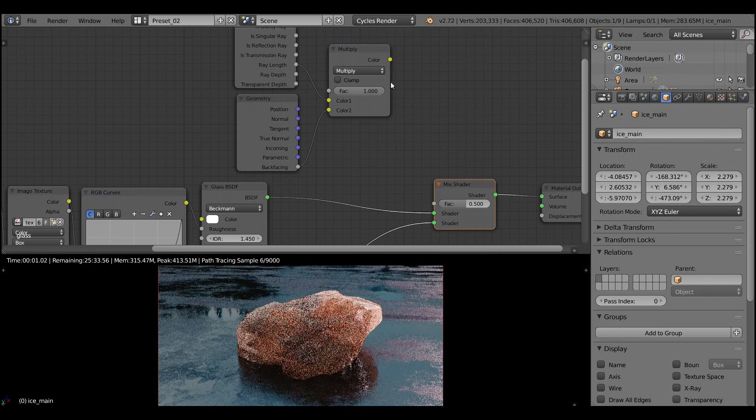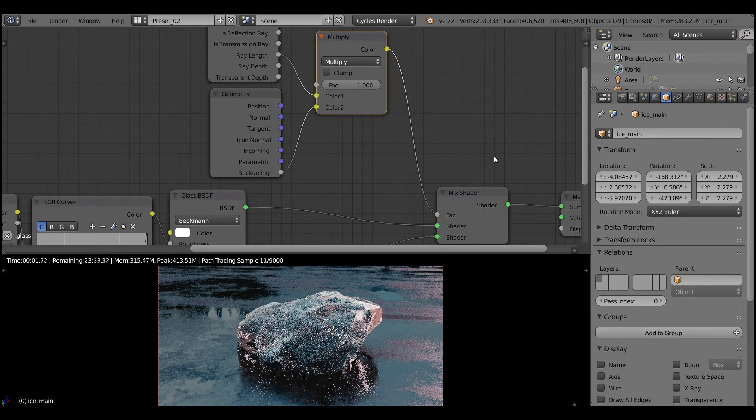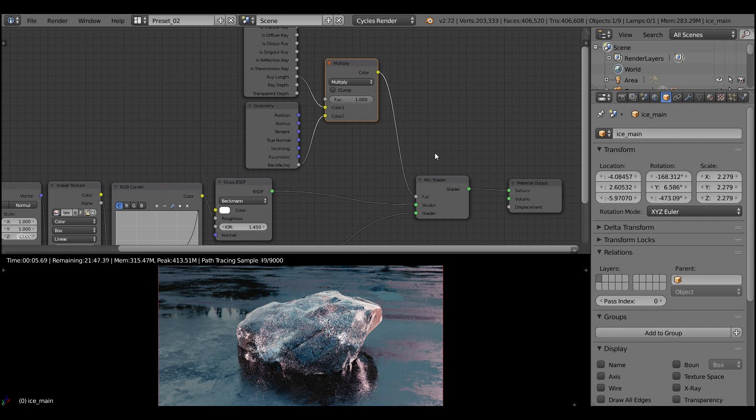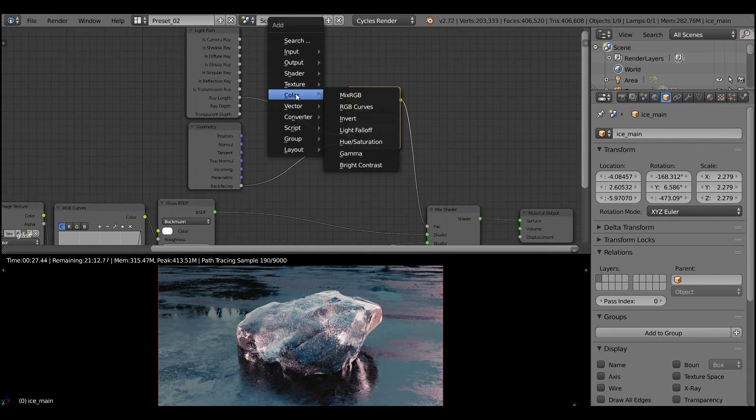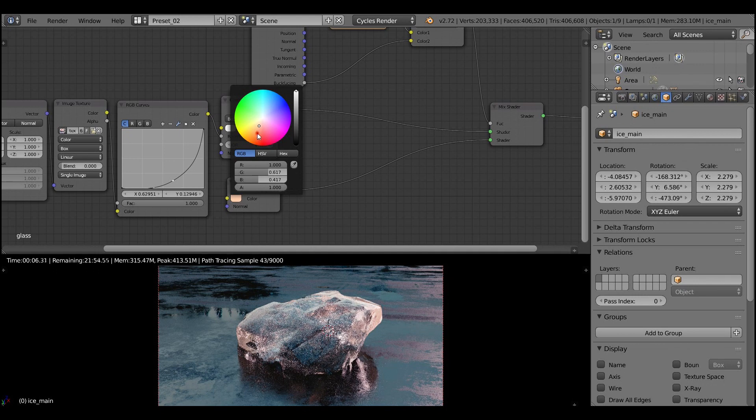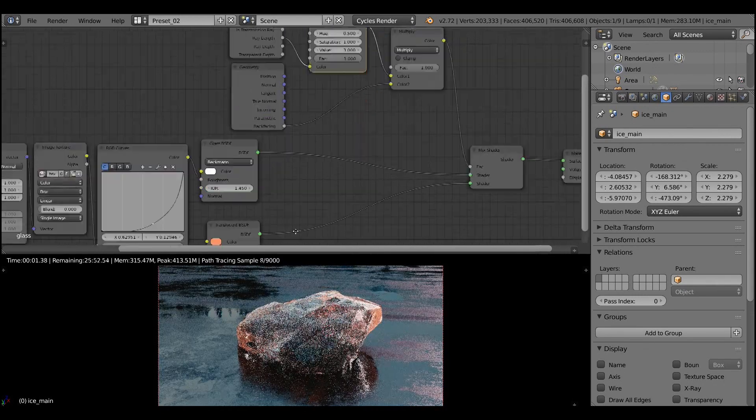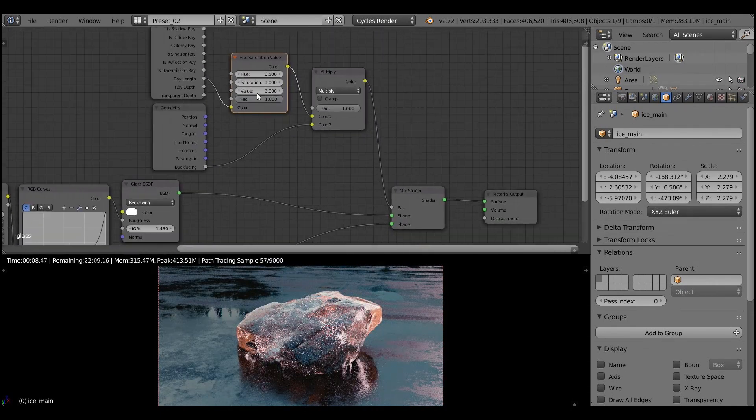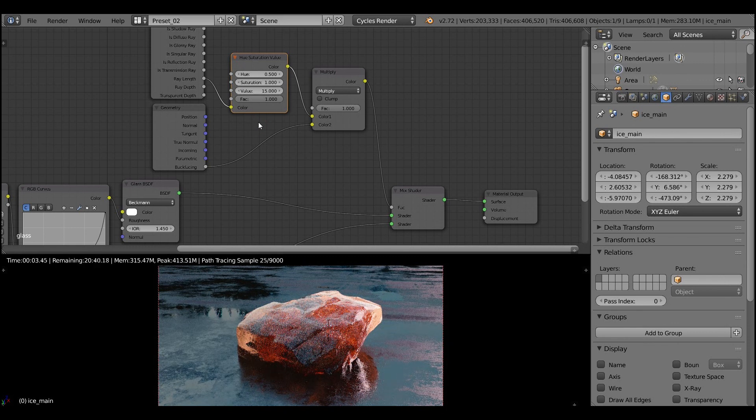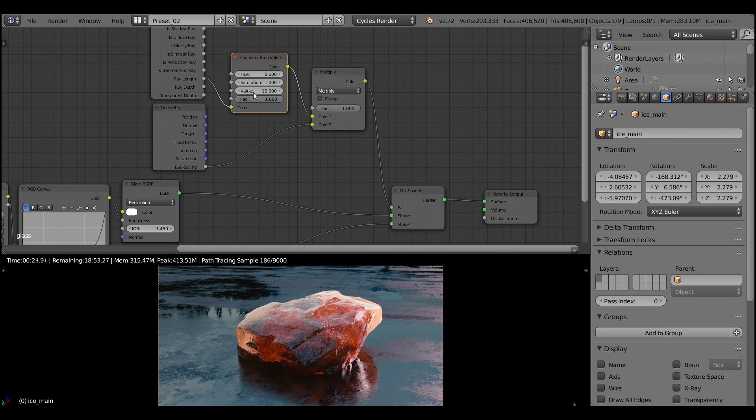We'll use this thing as a mix factor between our glass material and translucent material. But first, we'll need to modify the ray length using the hue and saturation node, or RGB curves or a color ramp. But I'll pick the hue saturation here. To be able to see it more clear let's pick up the orange color in translucent shader. Then turn on the value to the 15. And oh I like the result.